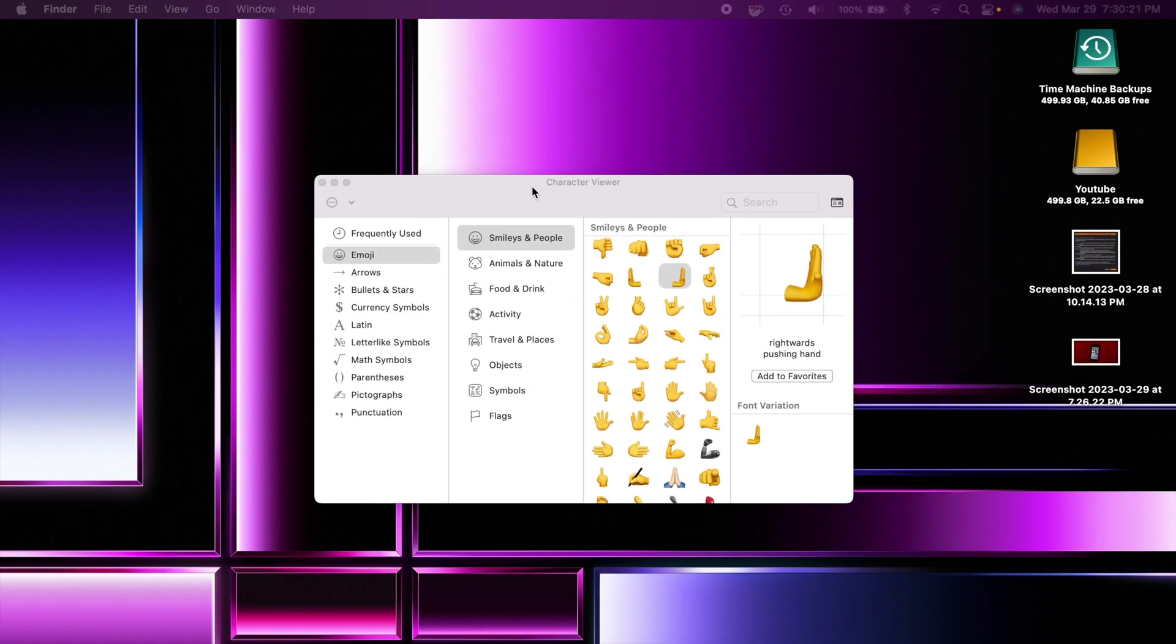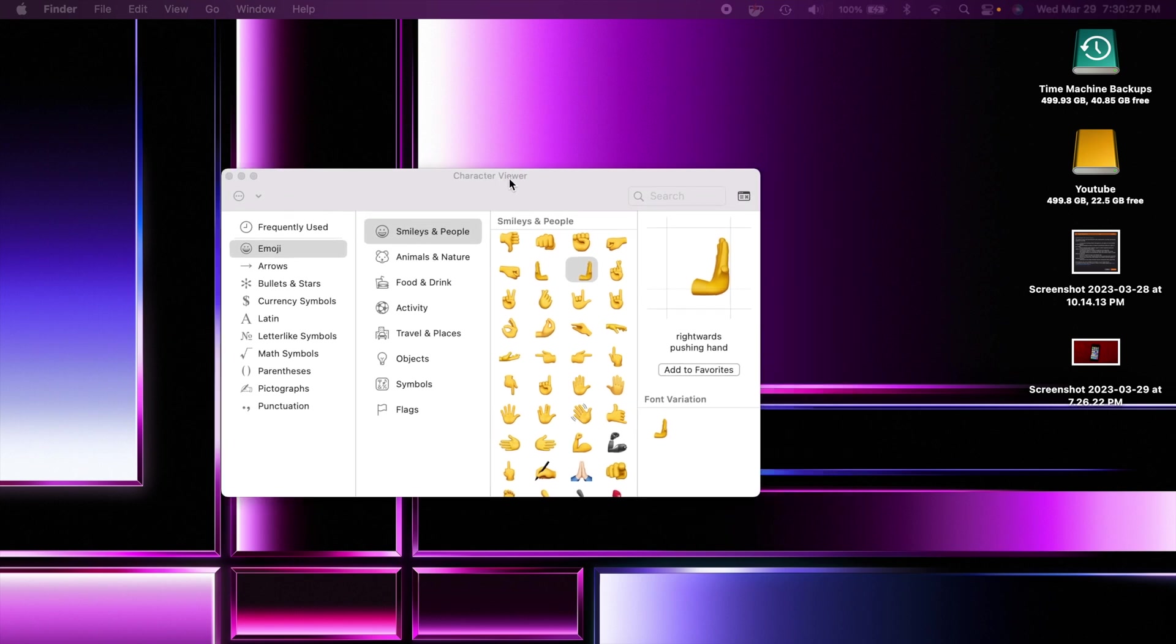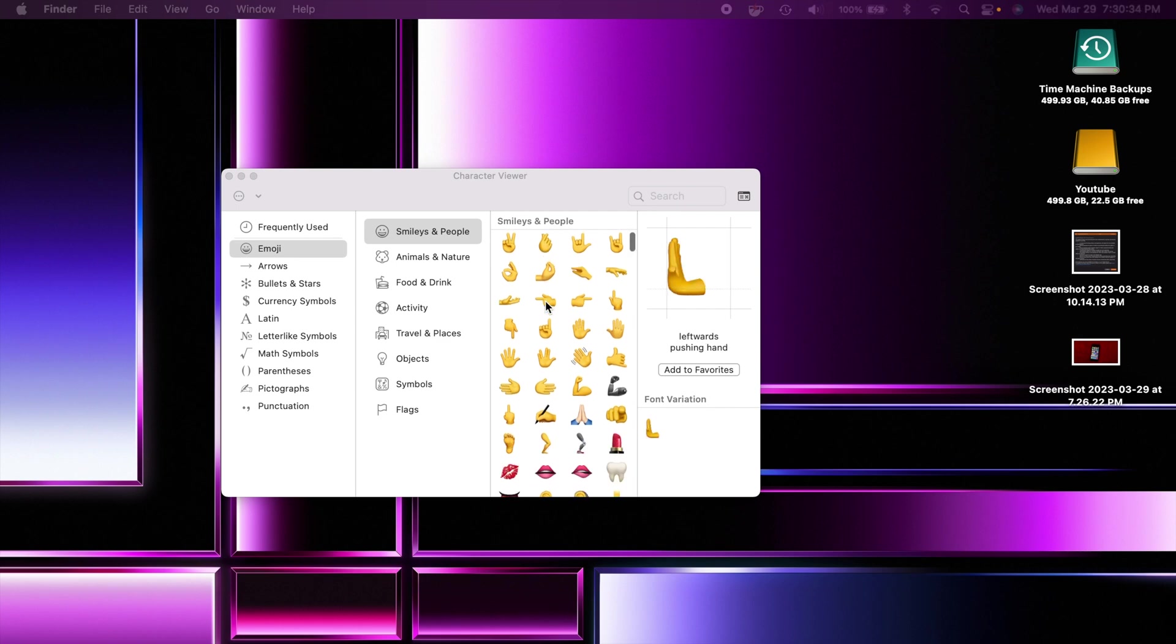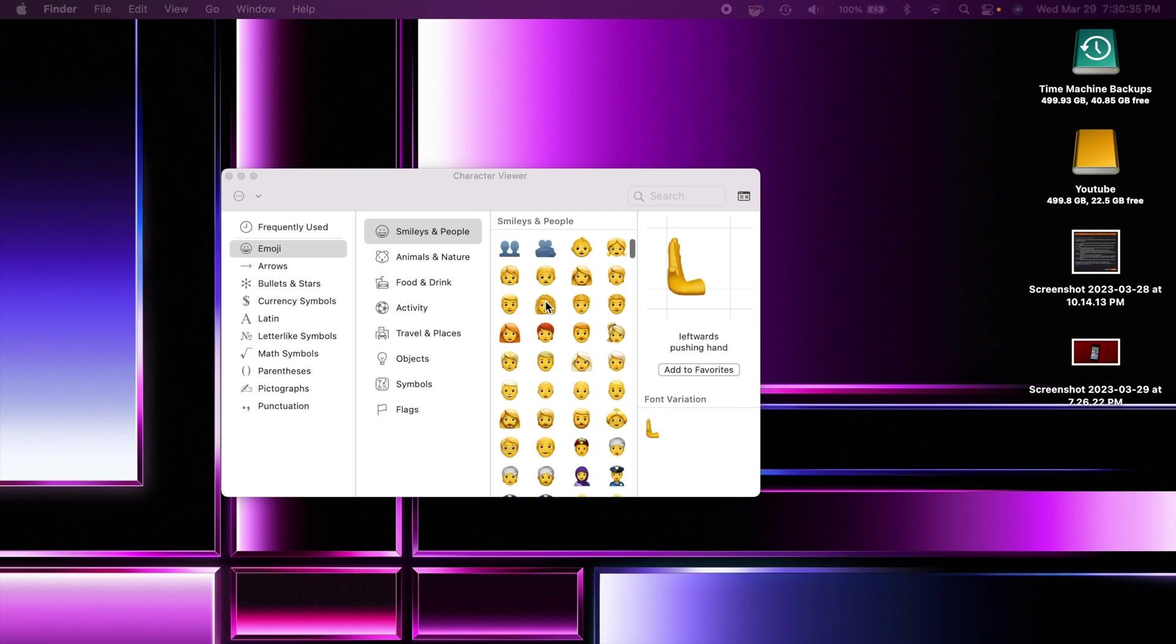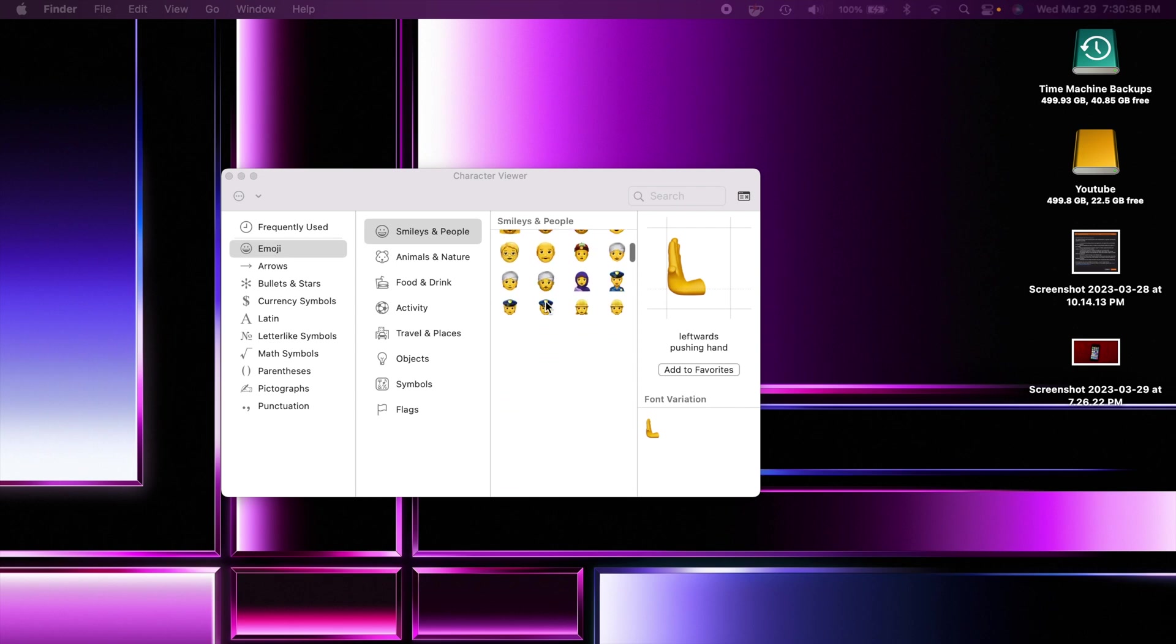I feel like I've started every video with this, but hey emojis are pretty important, right? So here we are in the character viewer. You can see there's an emoji right there. Look at that. Right where it's pushing hand or even a leftward pushing hand.